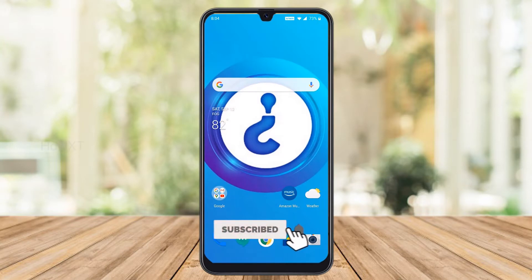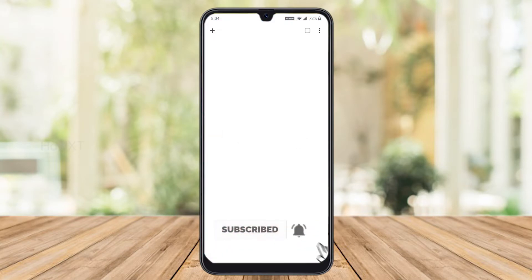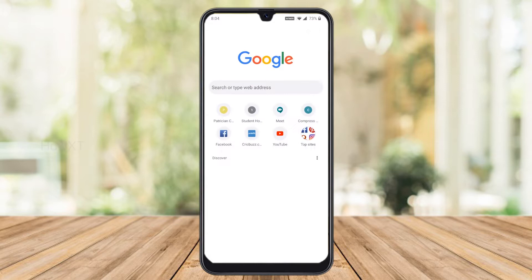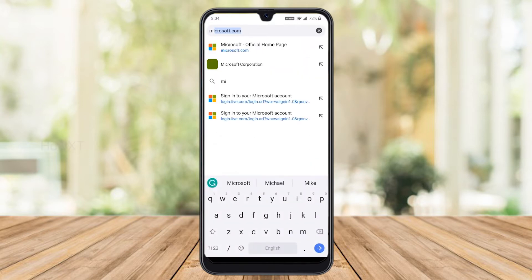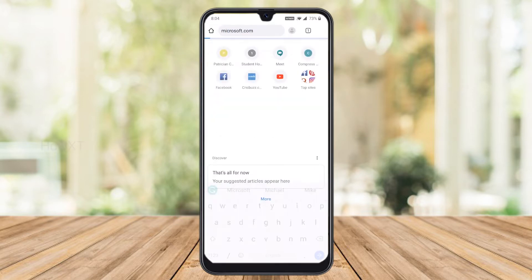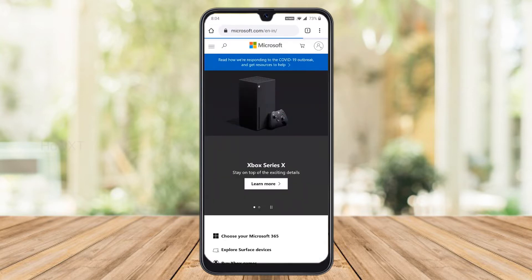On your mobile, just open the Chrome browser and type Microsoft.com. It will direct you to Microsoft.com.